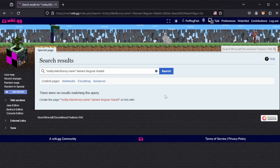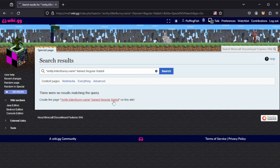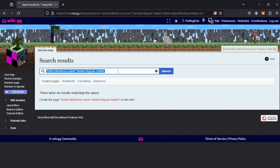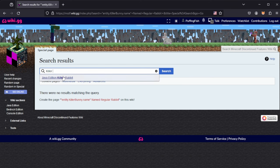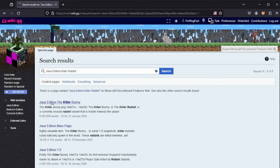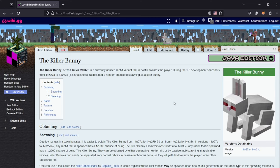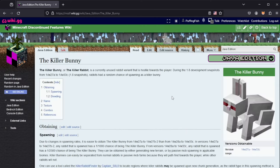To start making a page, you just want to search for the page you want and you'll see a little red link that says 'entity.killerbunny.name named regular rabbit.' However, there are a couple other things you may want to take into account when creating a page. Since this is related to the killer rabbit, let's type in 'killer rabbit' and we can see that this already has some pages.